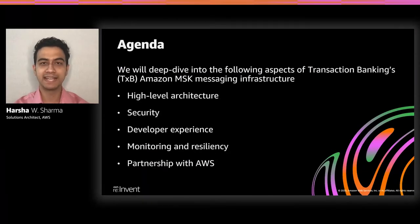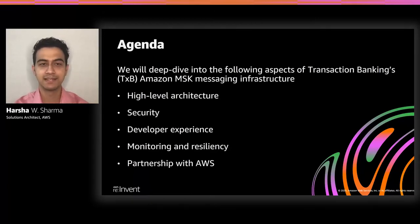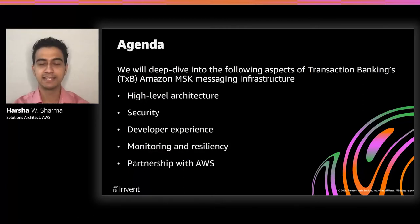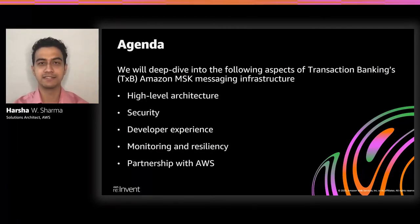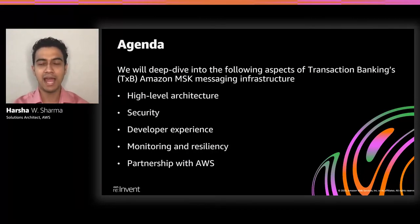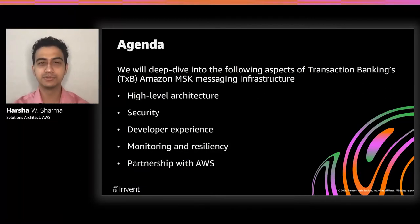Over the course of the next 30 minutes, we will see how Goldman Sachs's newly launched transaction banking business implements their Amazon MSK infrastructure at scale, keeping security and operational excellence in focus. We'll start off with a high level architecture where we'll see how Amazon MSK forms a central hub for the TXB platform, and the different business use cases it is helping to solve.